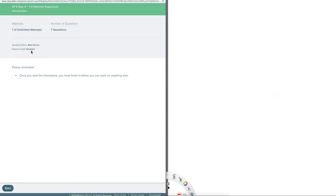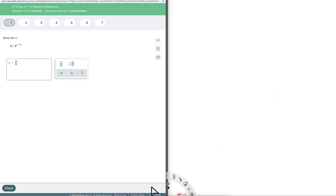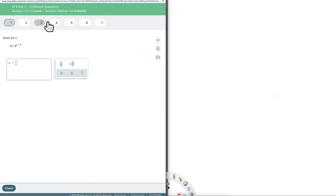Partial credit is enabled, meaning if you answer one of seven questions you get credit for that one question. Once you start your homework you must finish it before you can work on anything else, so you need to click Start. In the bottom right corner you'll see 'Submit Your Assignment.' Whether you've answered a couple of questions or none at all, when you're ready to leave this assignment you need to click Submit Assignment.